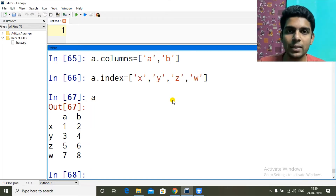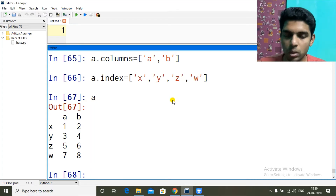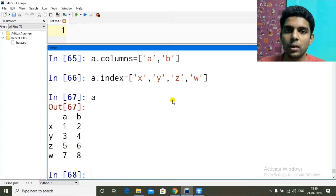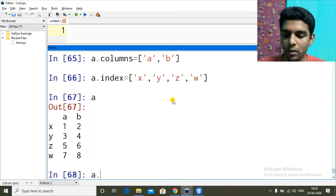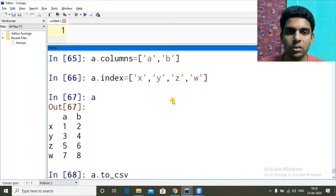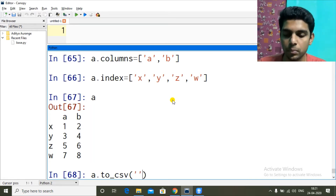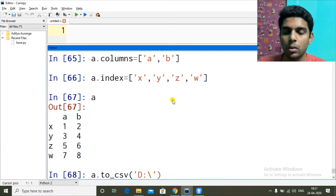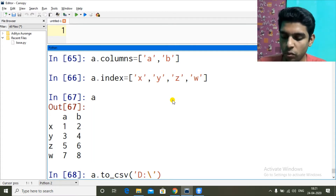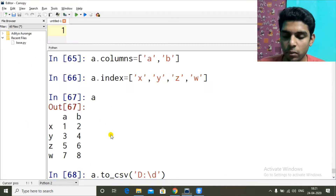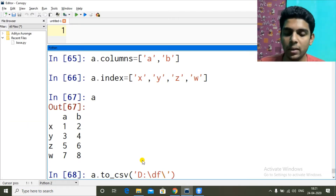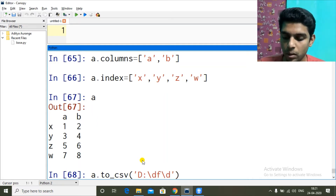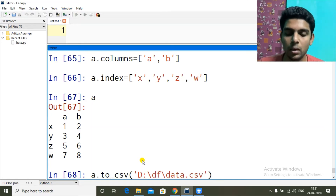To save this as a CSV file we have to write the following code. There is a function `to_csv` — so we are converting a DataFrame to CSV. `a.to_csv()` and here we have to pass the path where we are going to store it. I have a D drive, so: `D:\df\data.csv`. Let me press enter.